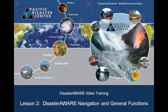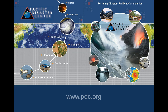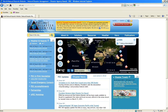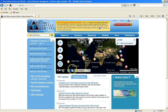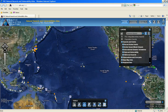To begin this lesson, we will go to the PDC homepage located at www.pdc.org. From the PDC homepage, we will launch the Natural Hazards and Vulnerability Atlas by clicking on the globe icon located in the lower left corner of the front map. This will open up a new web browser displaying Atlas.